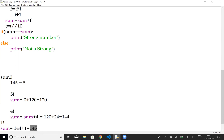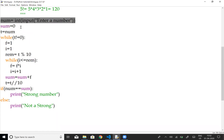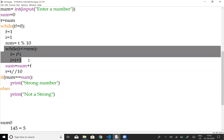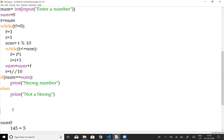In the code, we first take the number from the user, initialize sum to 0, and store the number in a temporary variable. We use two while loops: the first separates the digits, and the second computes the factorial. We initialize t to 0, f to 1, and i to 1 for the factorial logic.